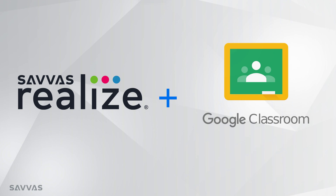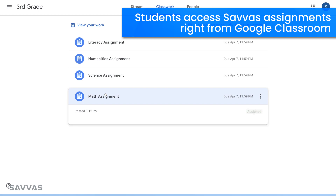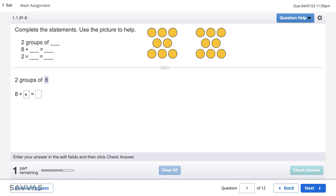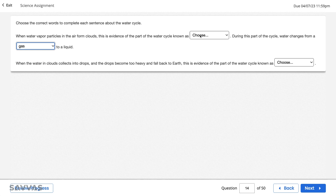The Savvas Realize integration with Google Classroom is designed with a single goal: to simplify teaching and learning. With Savvas Realize, your students are ready on day one. Your students can find and launch their Savvas assignments right from their Google Classroom class using their Google account — from online practice to interactive content, engaging e-textbooks and adaptive assessments.